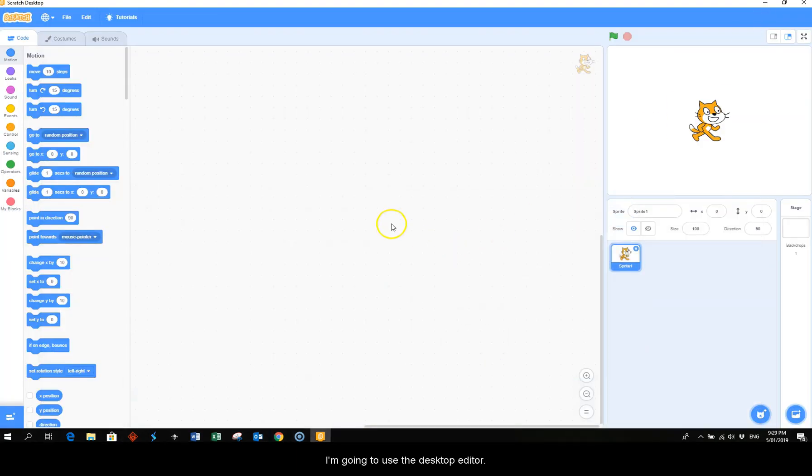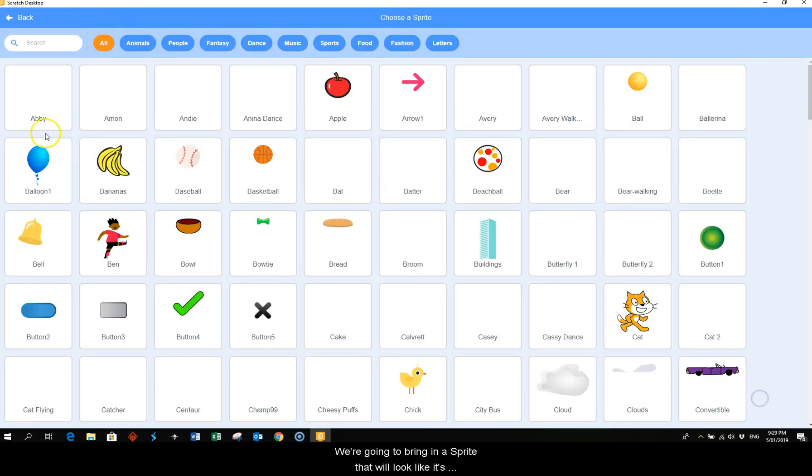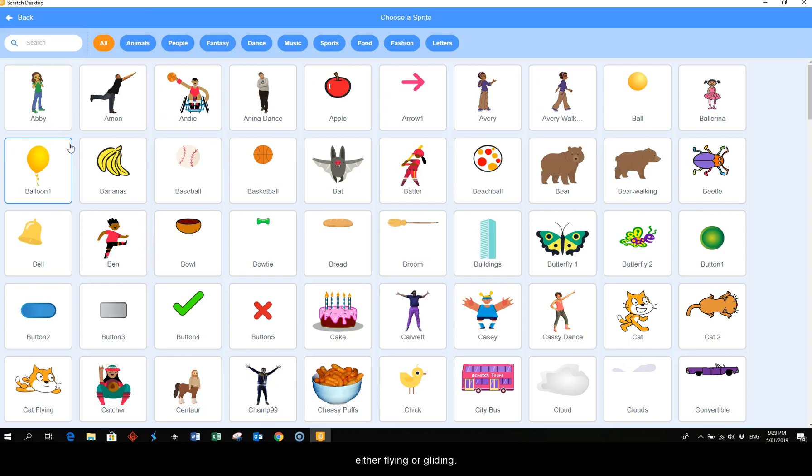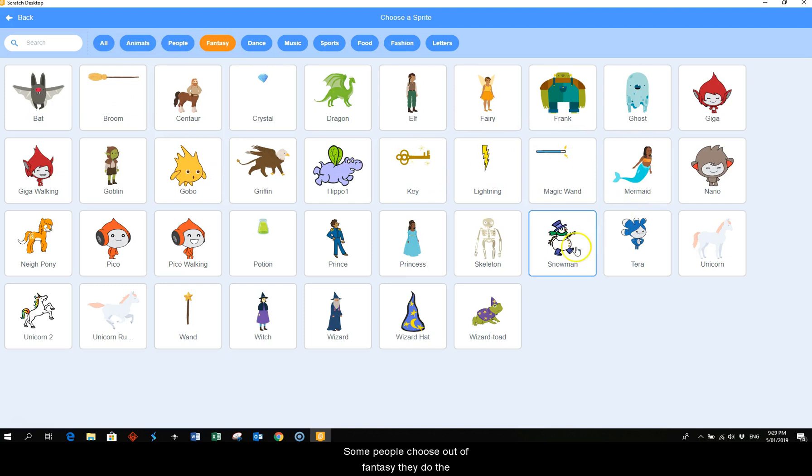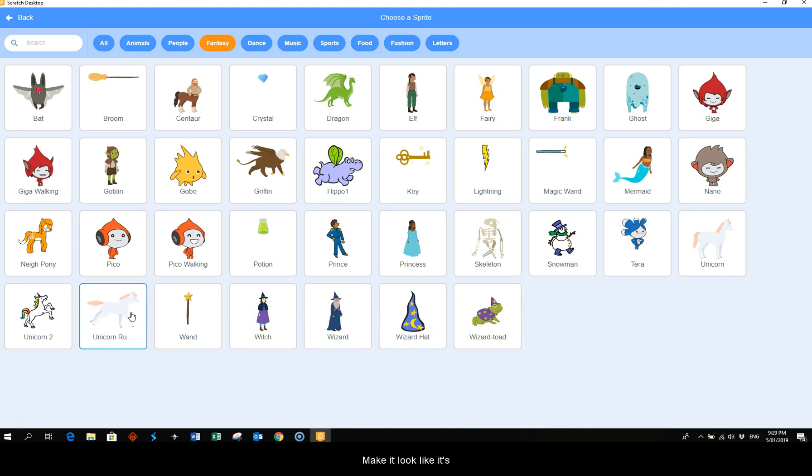I'm going to use the desktop editor. So we're going to bring in a sprite that will look like it's either flying or gliding. Some people choose out of fantasy - they could do the unicorn if you wish to make it look like it's flying across the sky.